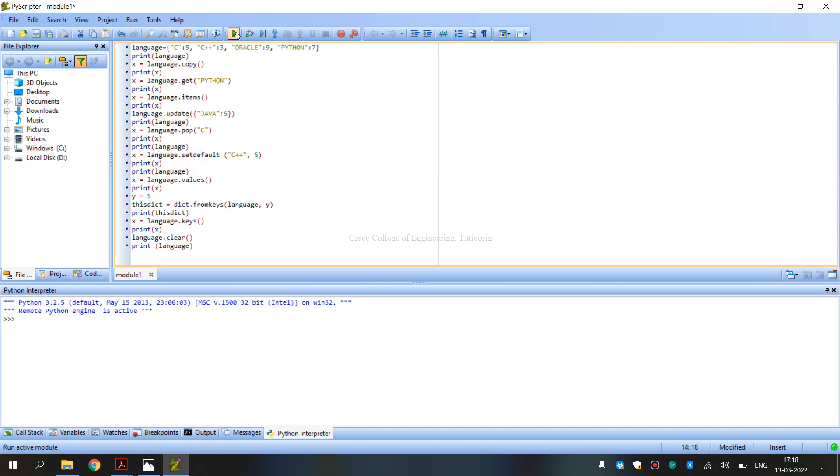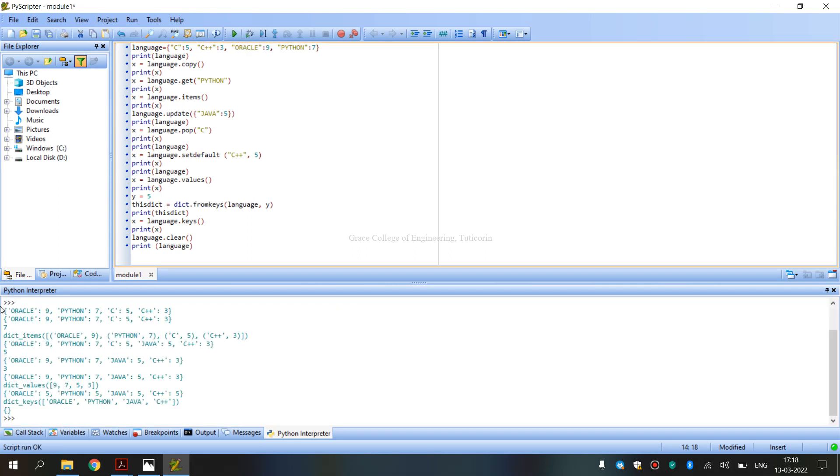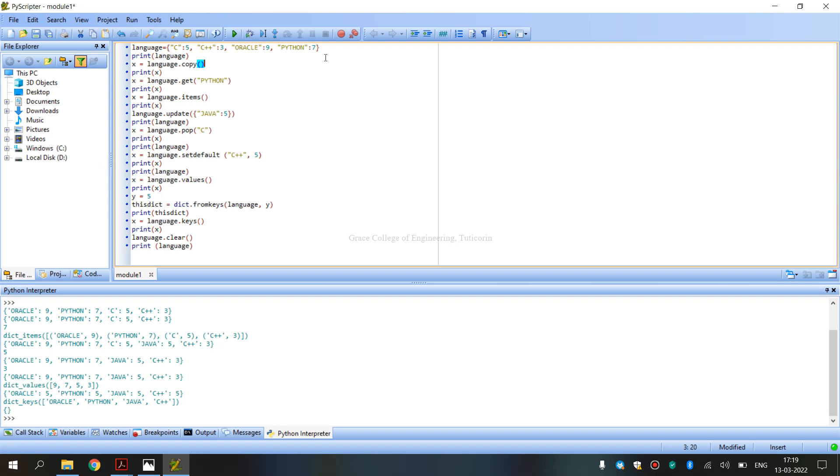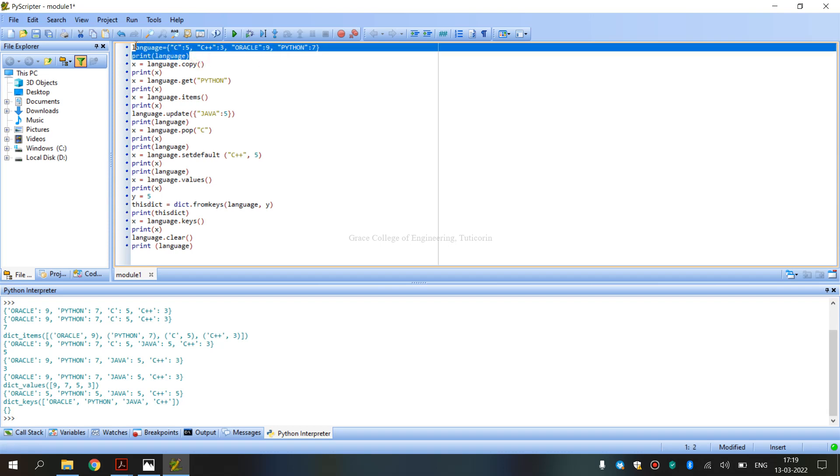Language dictionary uses curly brackets. Key value pairs: dictionary C is key, 5 is value, C++ key, 3 is value. Dictionary printed by the output.